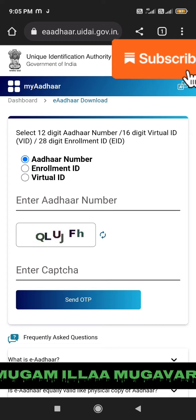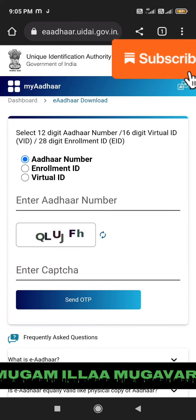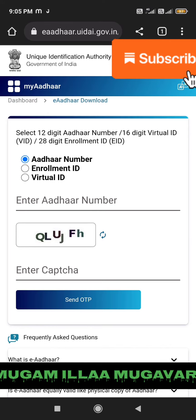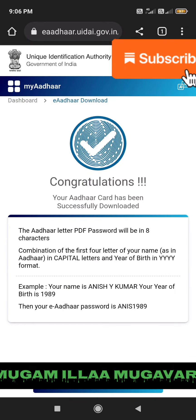I will enter the Aadhaar card number. We will send an OTP. After the OTP, we will successfully download our Aadhaar card. We will see where we are going to download it.